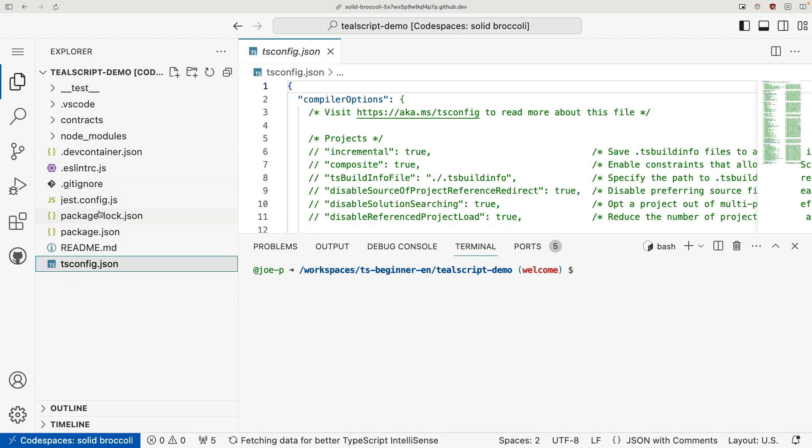And all these configs apply to not only our test code, which is written in TypeScript using Jest, but also our contract code.